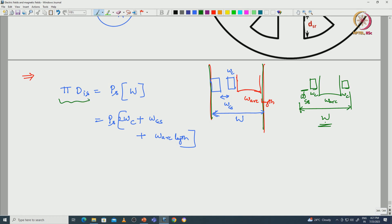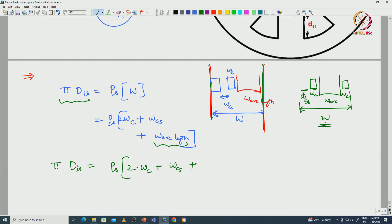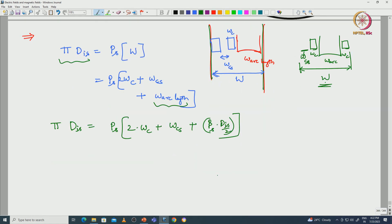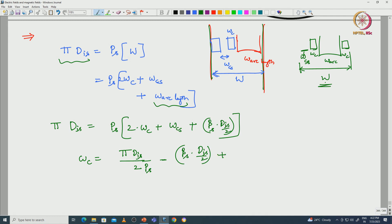So pi × d_is equals the number of stator poles into two times the coil width plus distance between two coil sides, and arc length is the angle into radius, which is d_is by 2. If we rearrange the terms, the width of the coil WC equals pi × d_is divided by 2 into the number of stator poles, minus beta_s × d_is by 2, minus WCS by 2. This is equation 17, which gives the width of the stator coil.